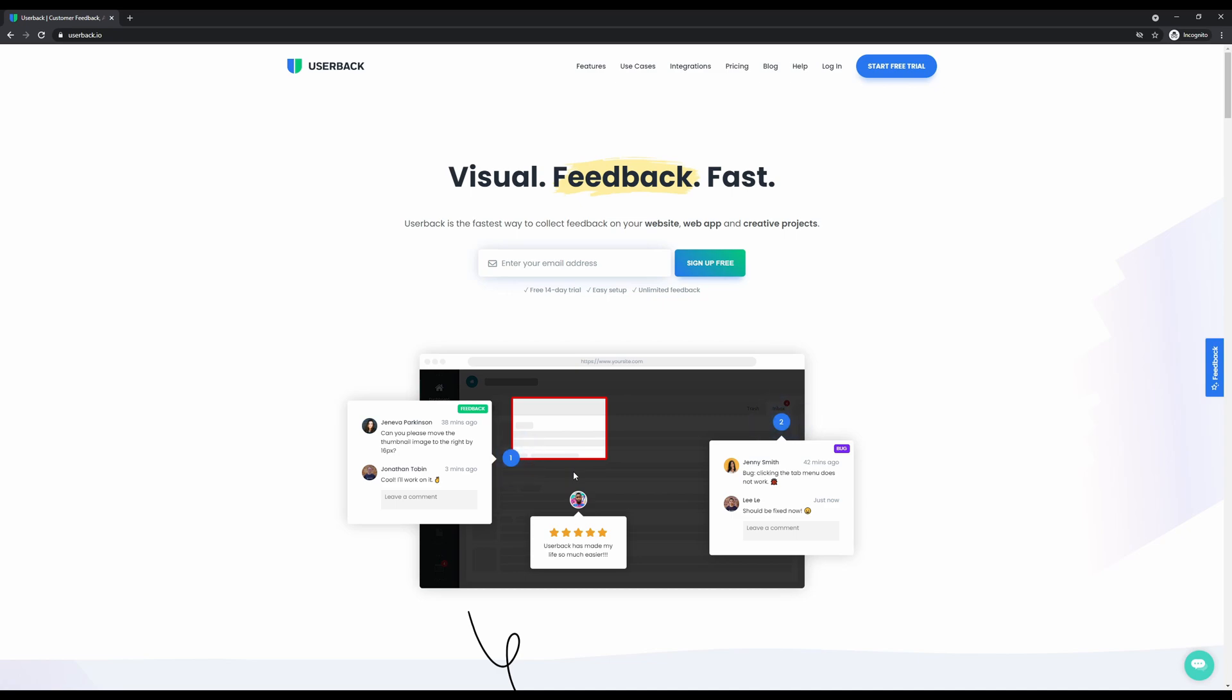Userback is a customer feedback solution that lets you collect and manage visual feedback from websites and applications using video and annotated screenshots. Userback is built for agencies, software companies, designers, and developers.